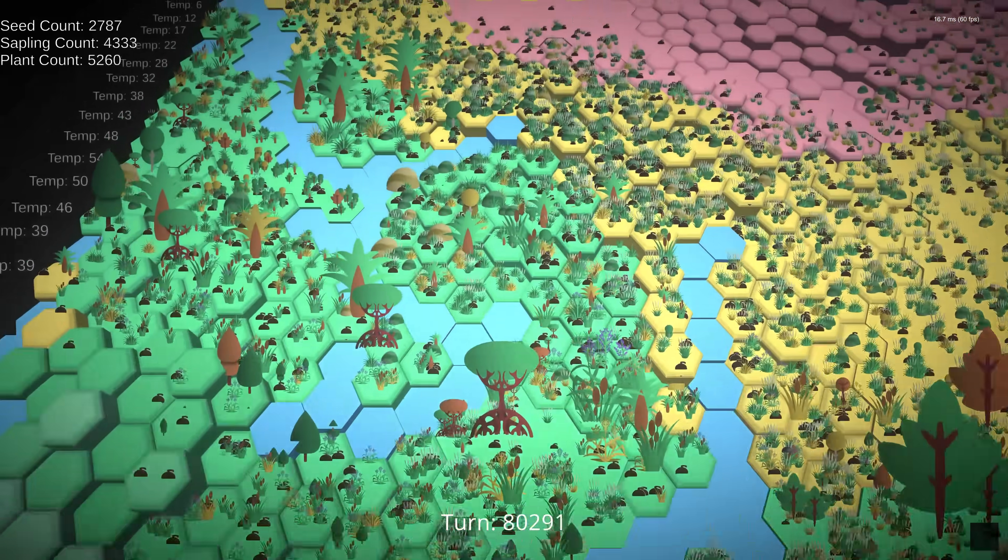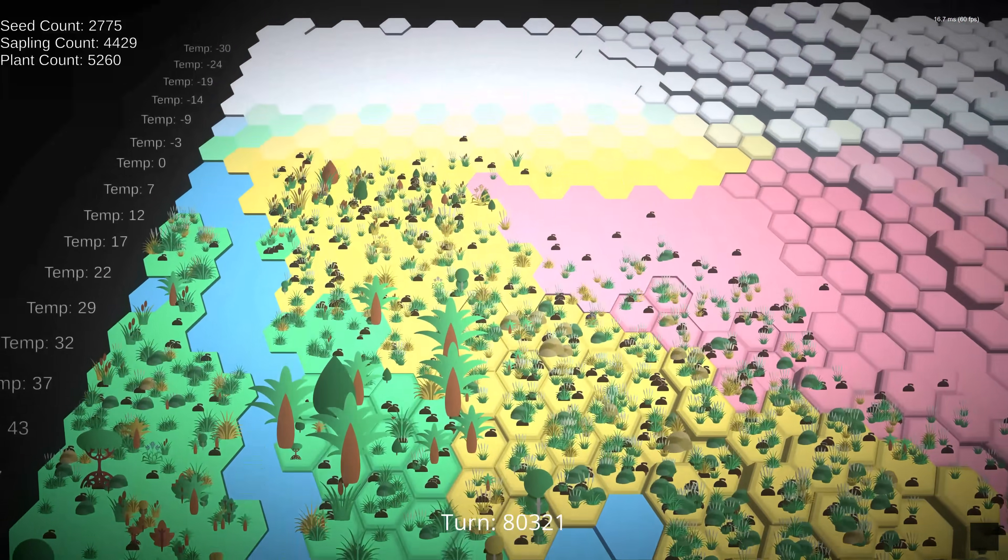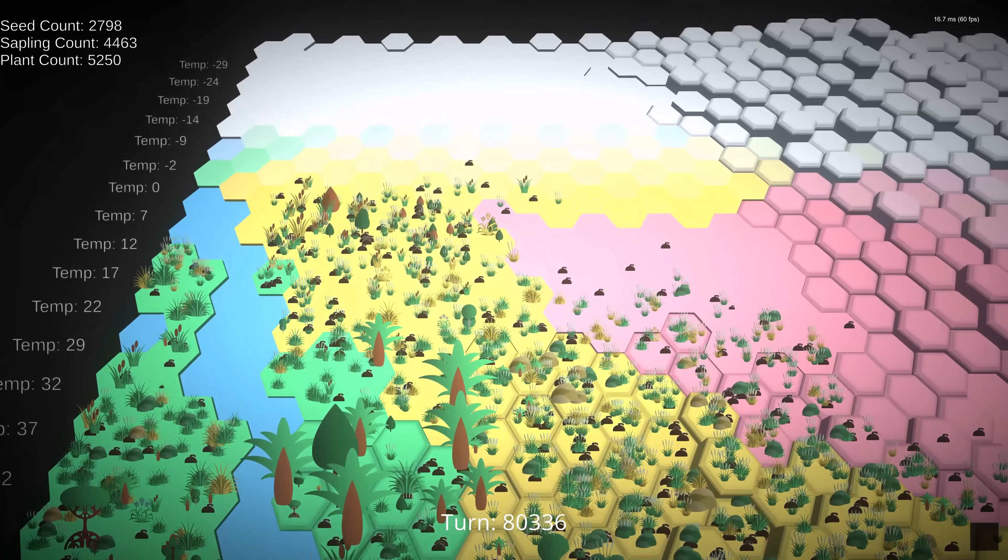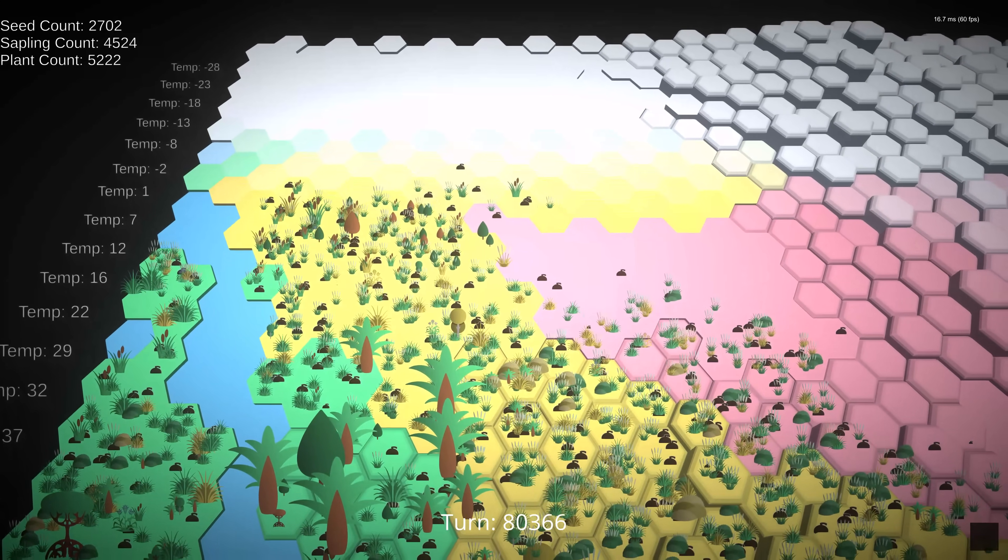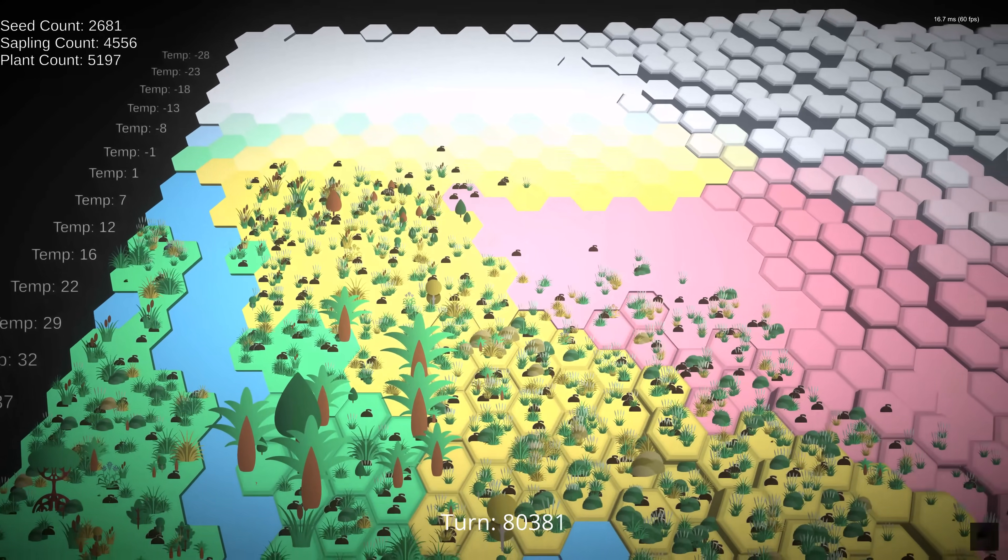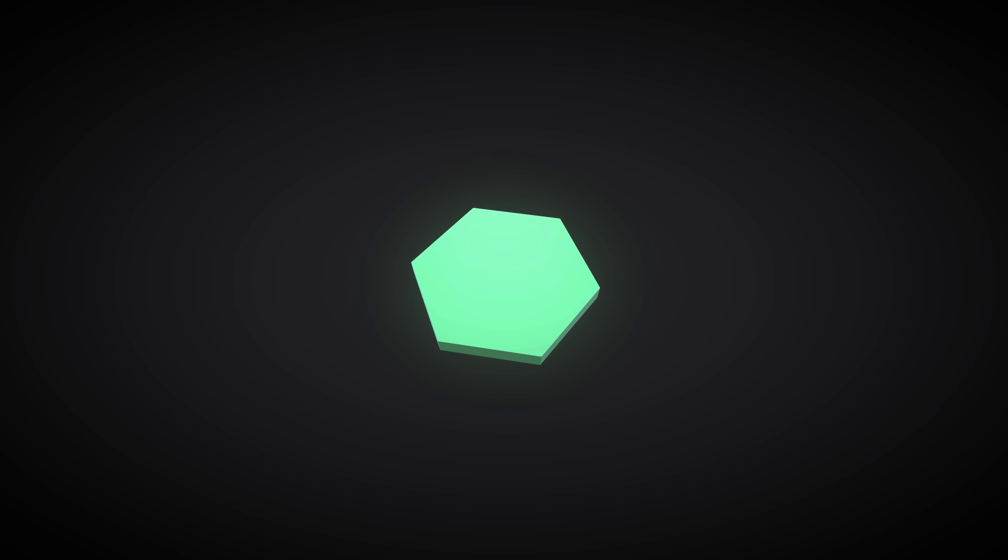Each of our plants starts life as a seed, and it will try and germinate every turn for 30 turns. If it fails, it dies. There are two key factors for success. First, the seed needs to be on a tile with water.